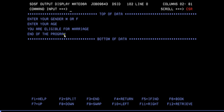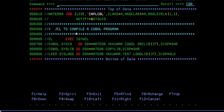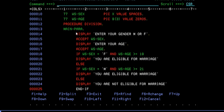The output shows: enter your gender M or F, enter your age - and then 'You are eligible for marriage'. Since I entered age as 32, it says you are eligible for marriage. End of program. If you want to make the program more effective, you can try to repeat with different values.